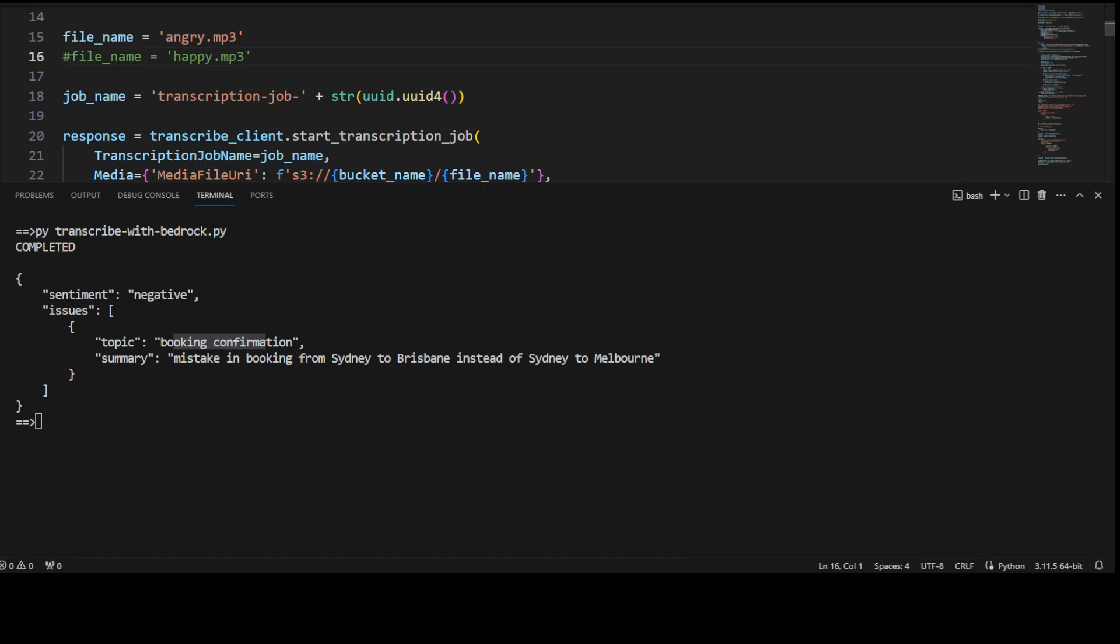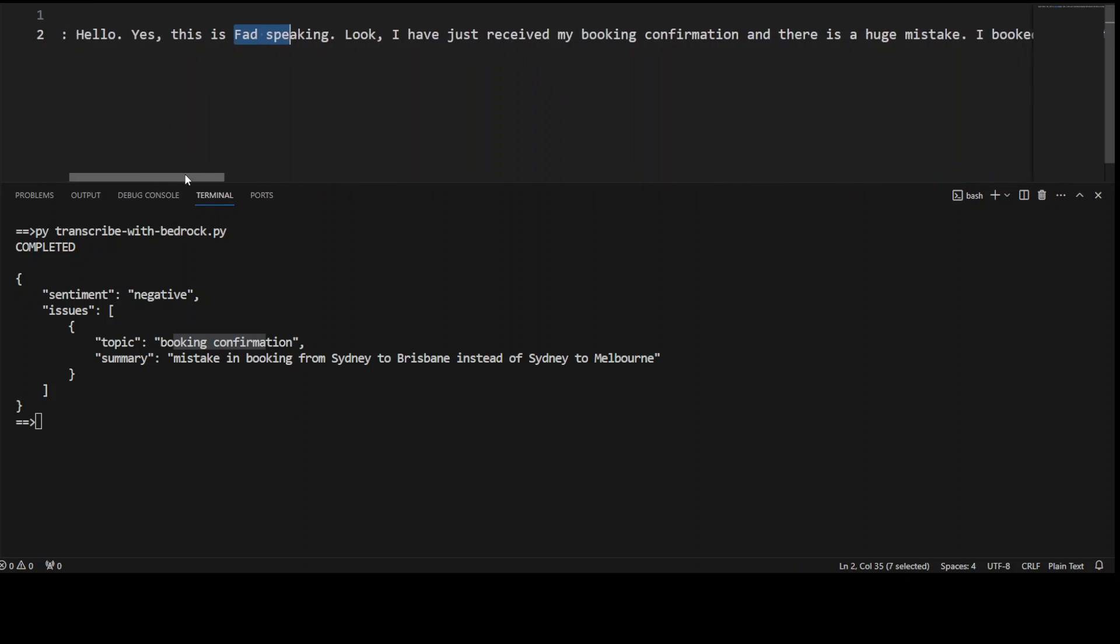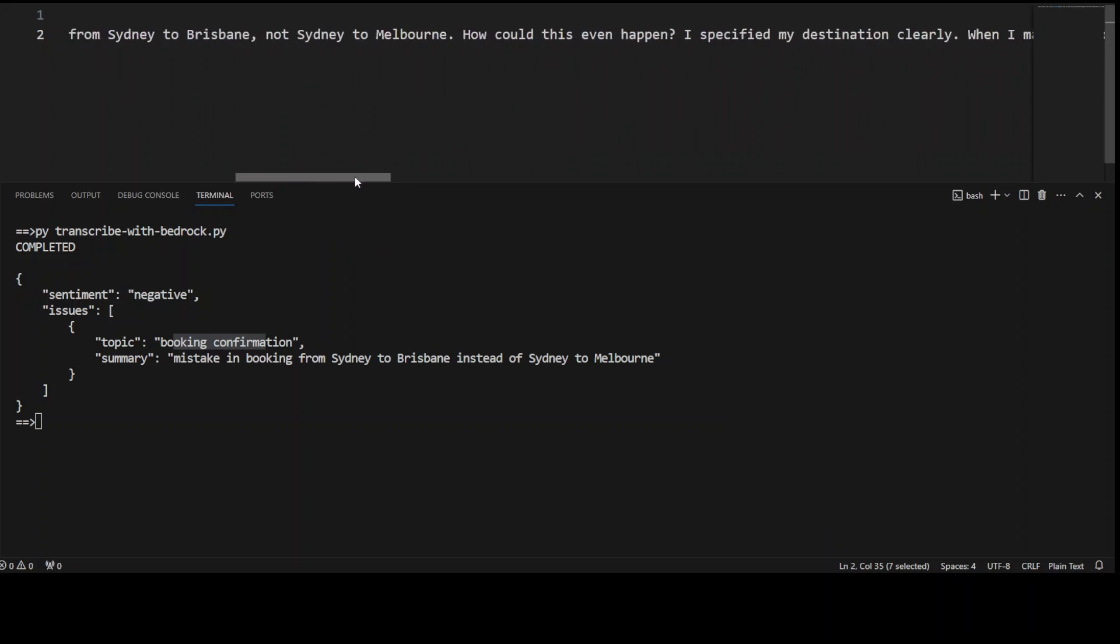So this is a transcription file which has been generated by Transcribe. There's only one speaker, speaker zero, and this is all my stuff which I spoke. It has perfectly converted into text. Awesome stuff.